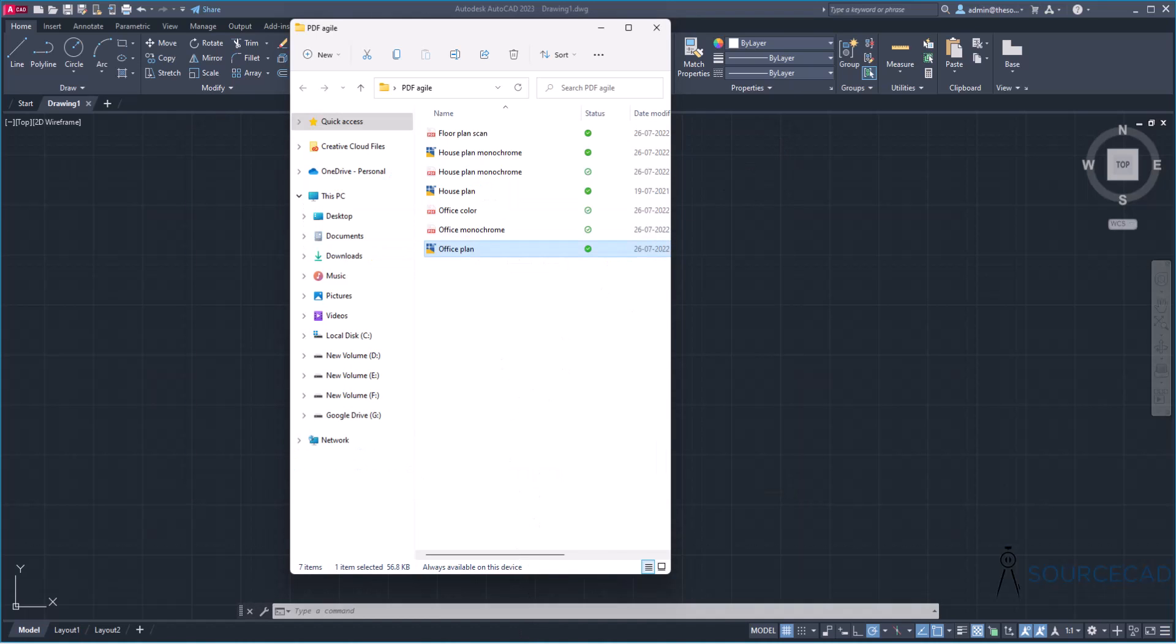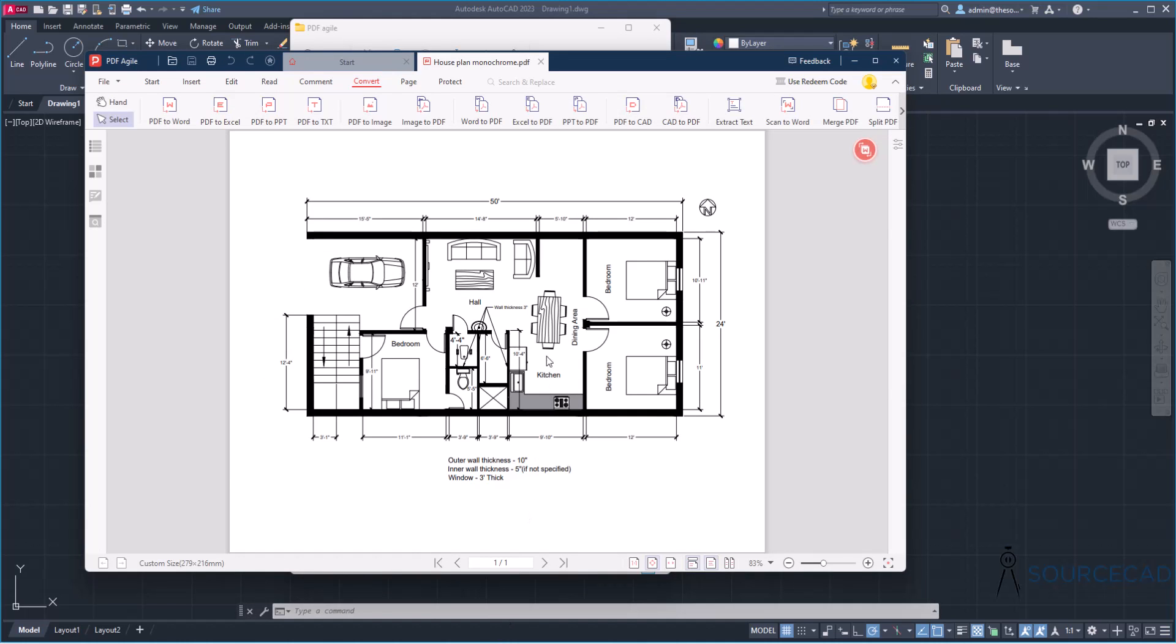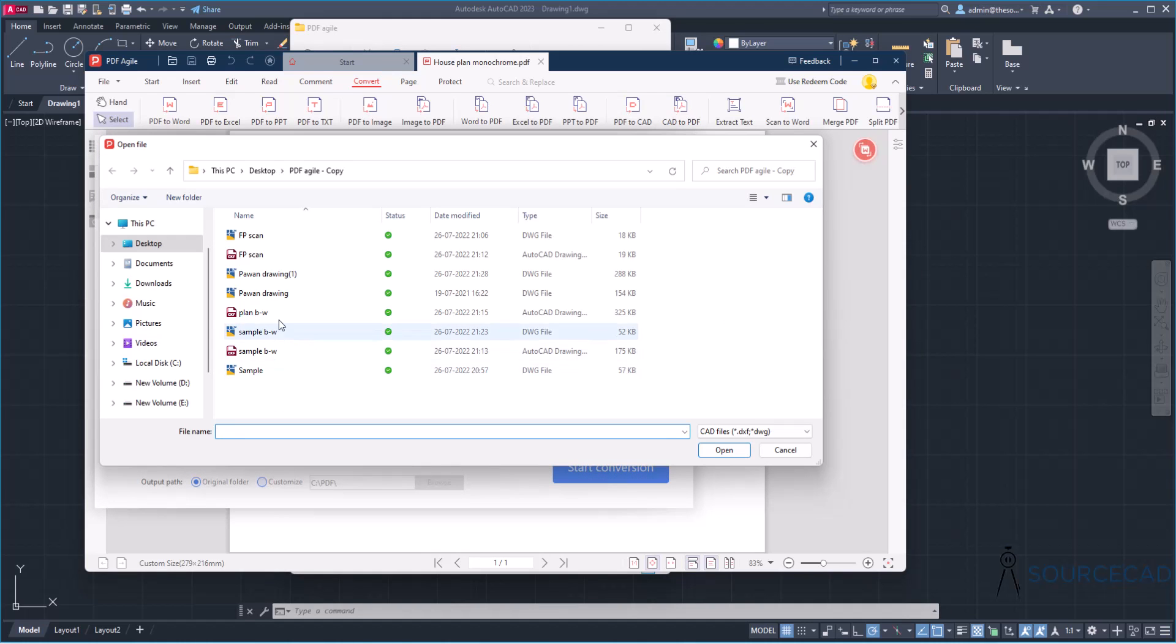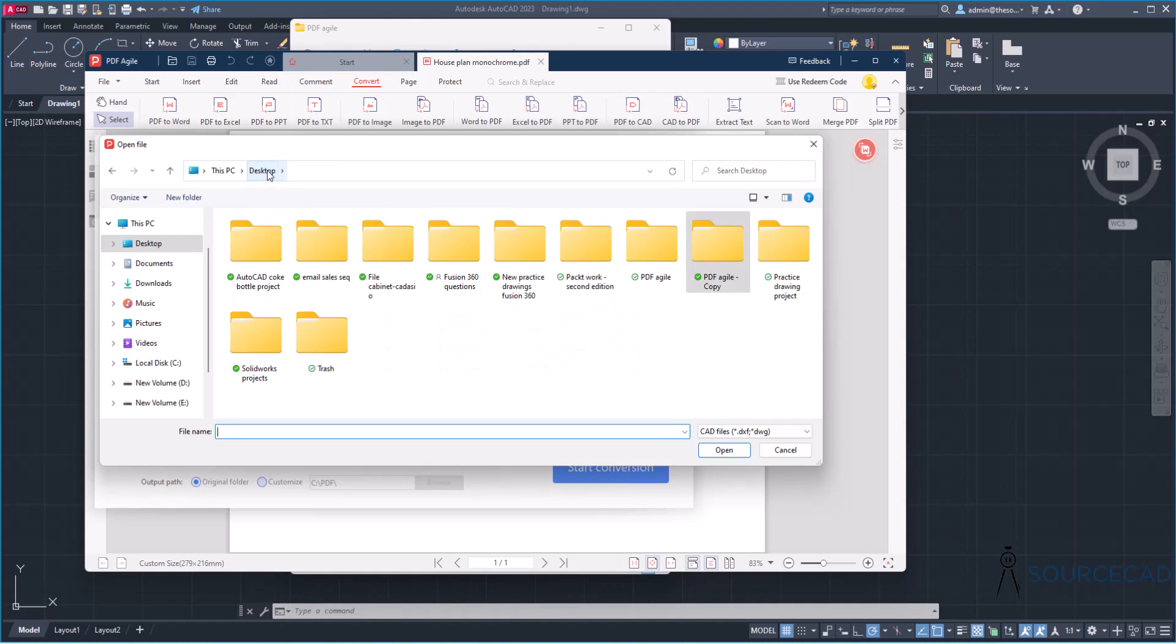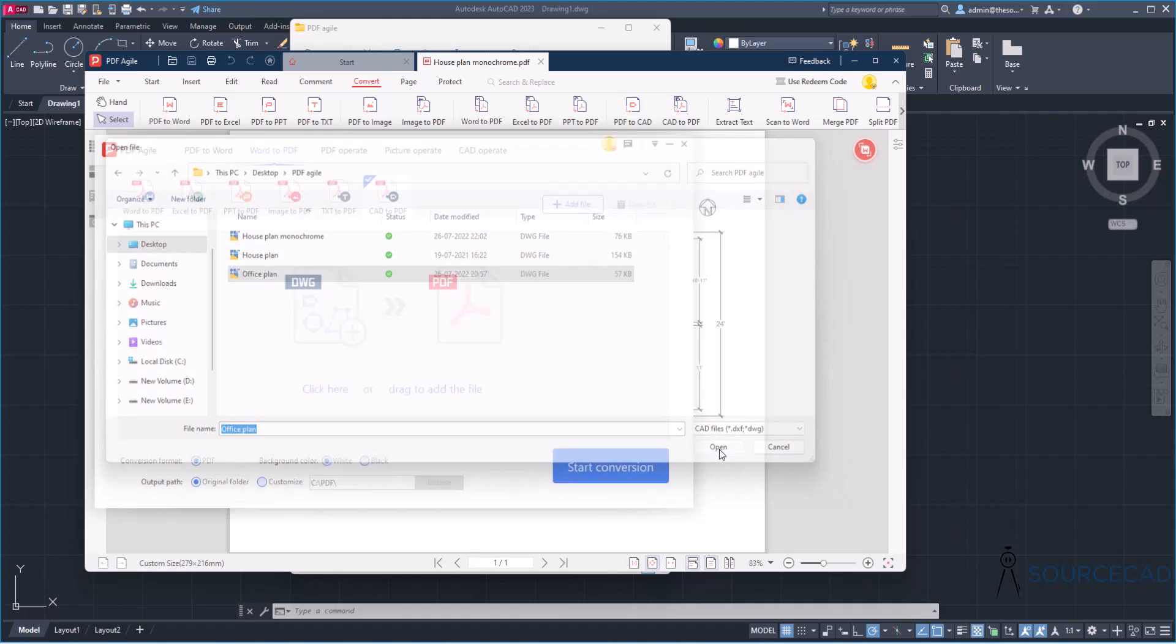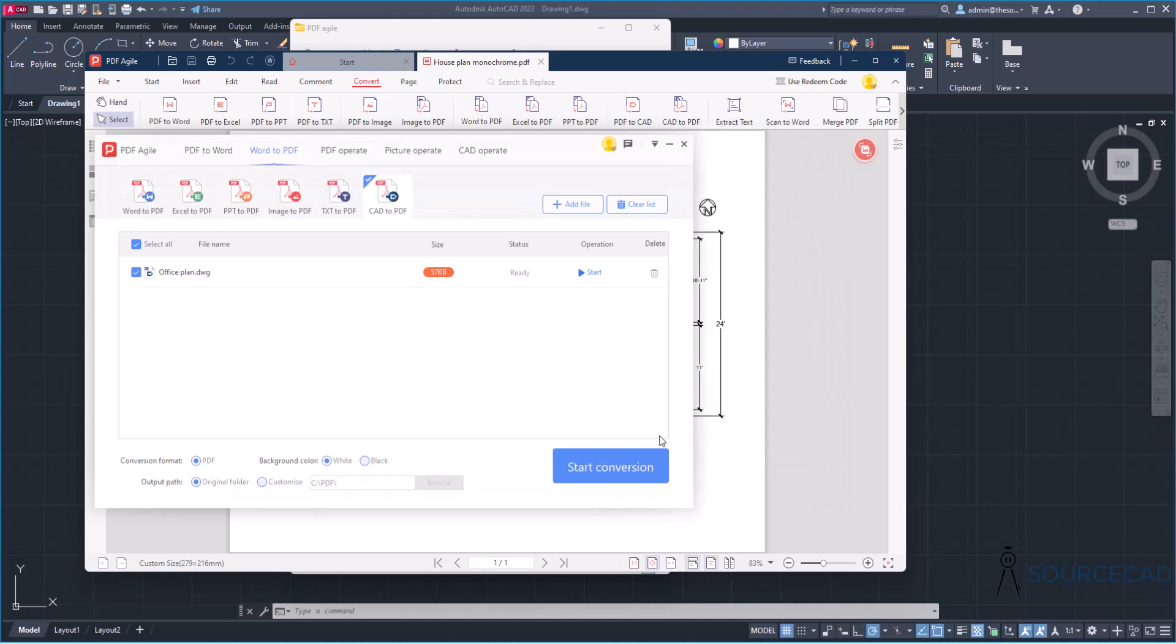So let's go to this PDF Agile software and well, let's just cancel this and go to the main software here. And here we have an option called CAD to PDF. So just select this CAD to PDF and now select the file. So I'll go to click here and select the file. So I'll go to desktop, select the folder and I'll select office plan and open. There we are. Now it's open. Here's the file size. Simply click on start.